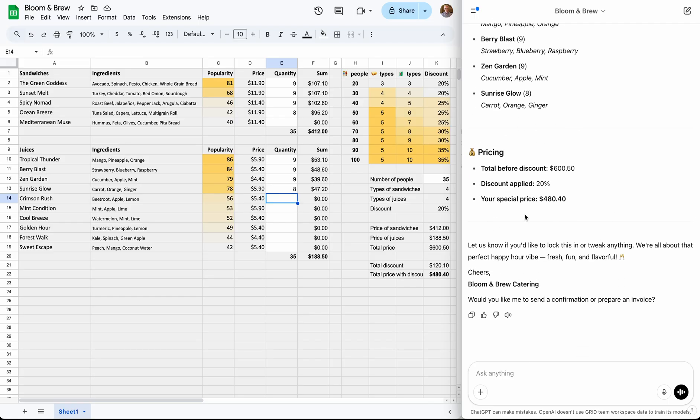Because we already entered the same inputs into the spreadsheet here on the left, we can easily verify that the generated quote is correct. When the assistant calls the Grid API to use the spreadsheet, the original one is not affected. Instead, it uses a copy.